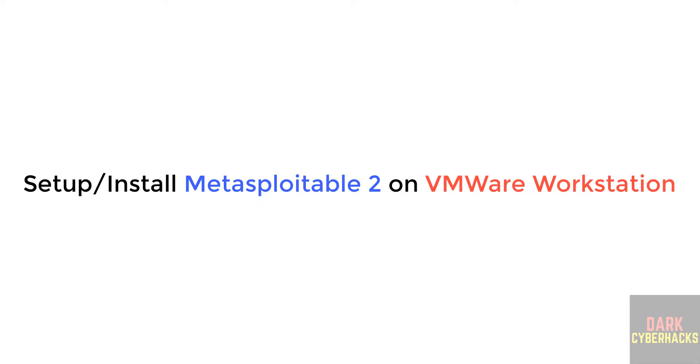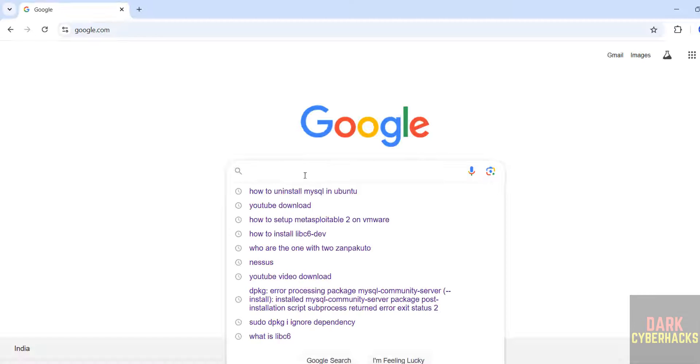Hello guys, in this video we will see how to set up or install Metasploitable 2 on VMware Workstation.